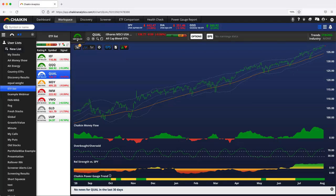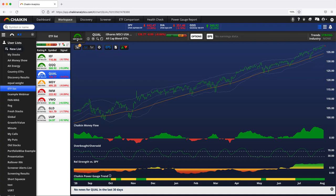Hi there, folks. Welcome to another episode of the Chaken Minute. I'm David Shulin. Today, we are going to discuss the ETF power gauge rating.